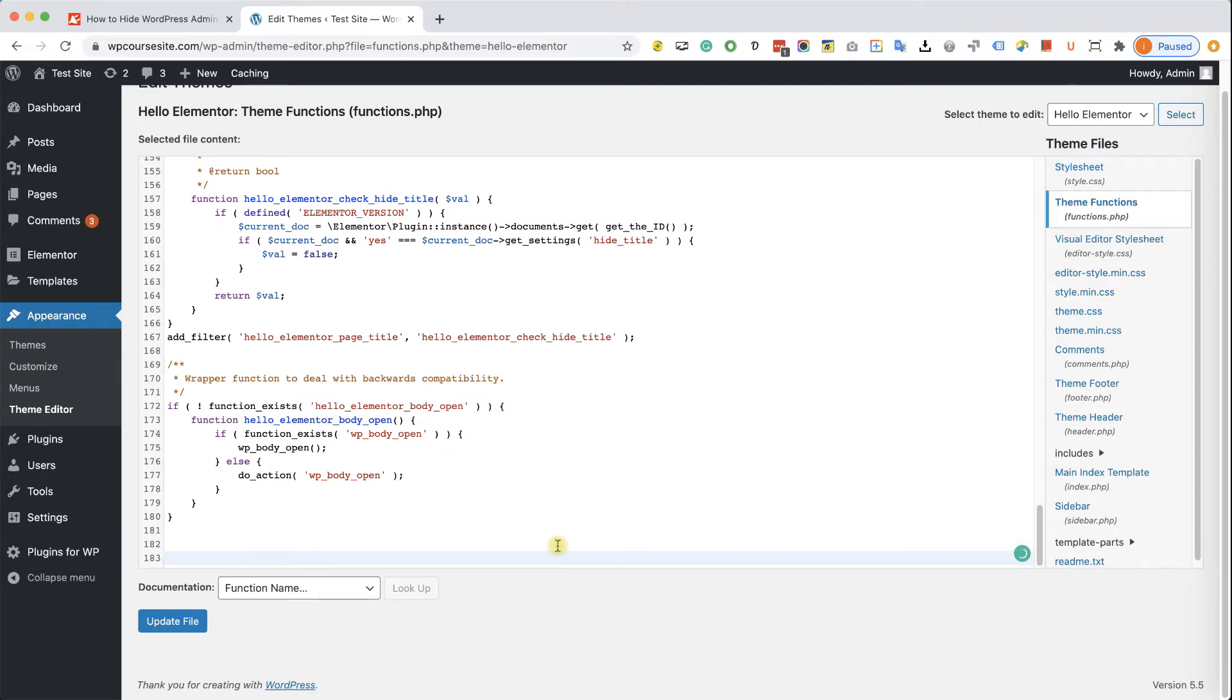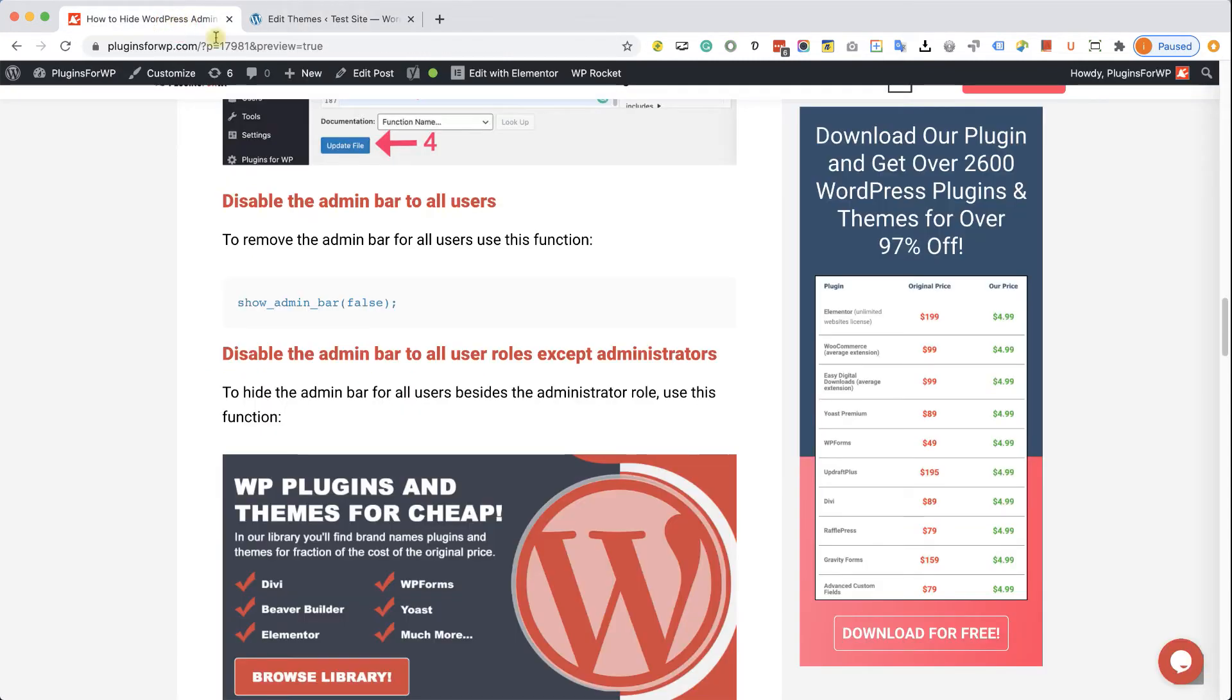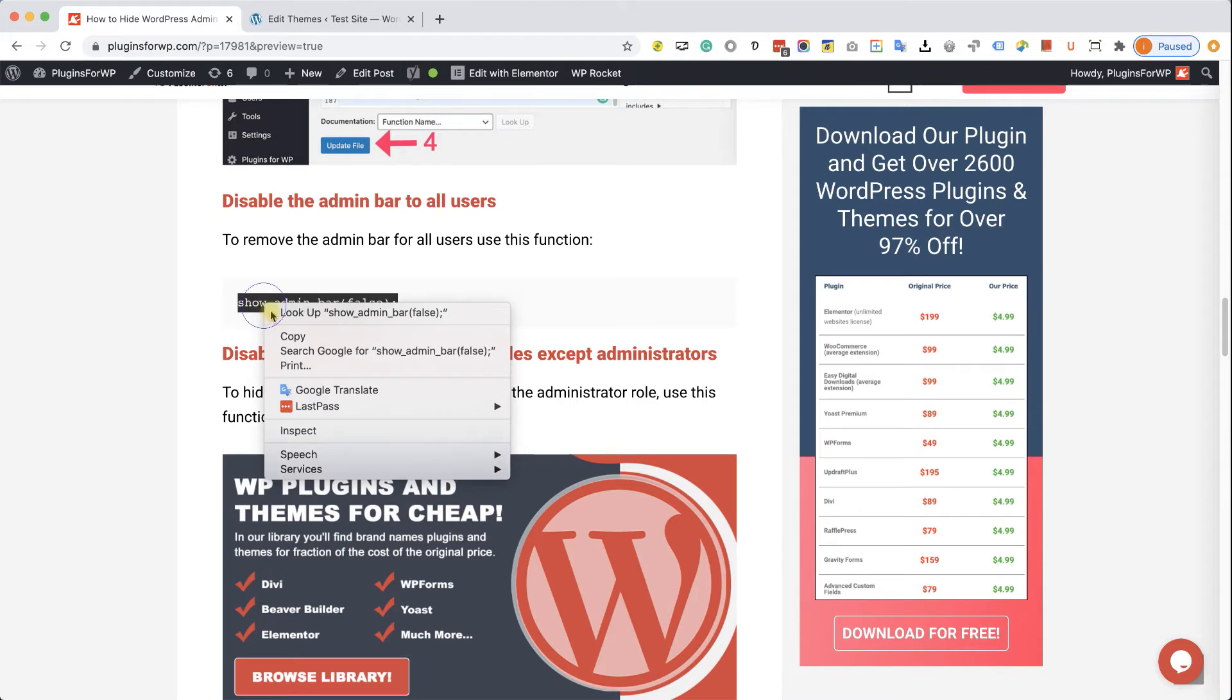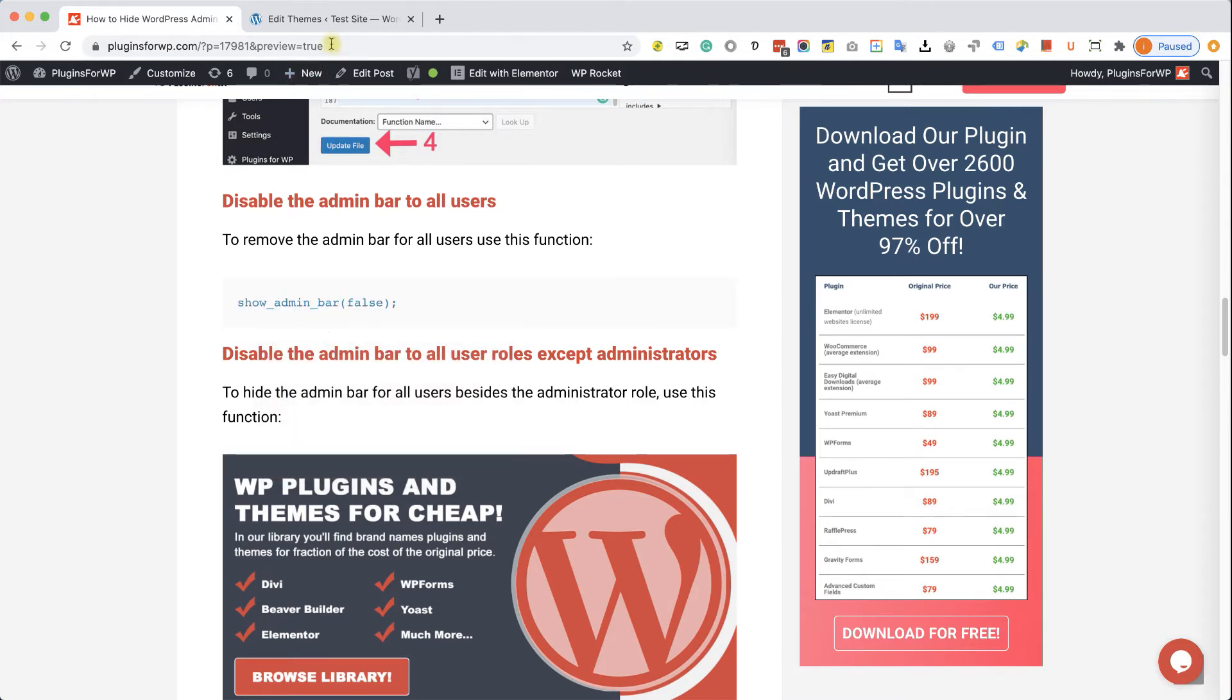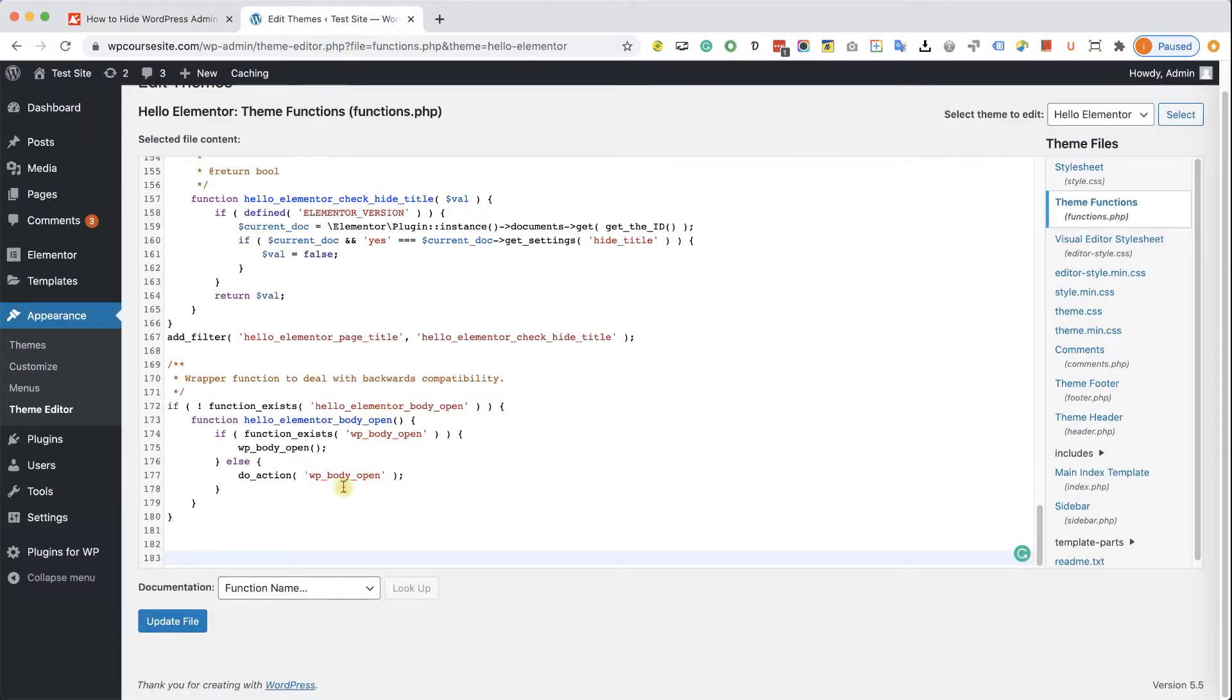You can find the functions in the written blog post, and you have the link in the description box down below. This function over here will hide the admin bar to all users, so copy it and paste it here all the way at the bottom and click on save file.